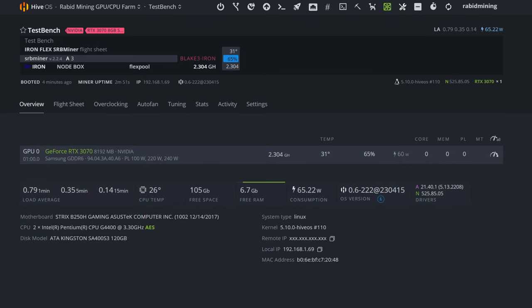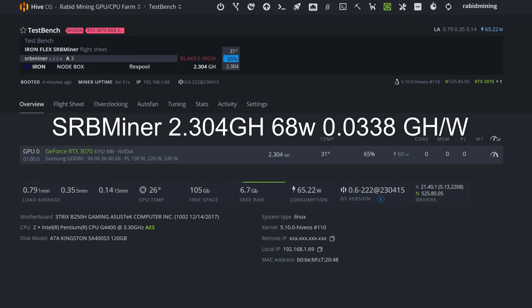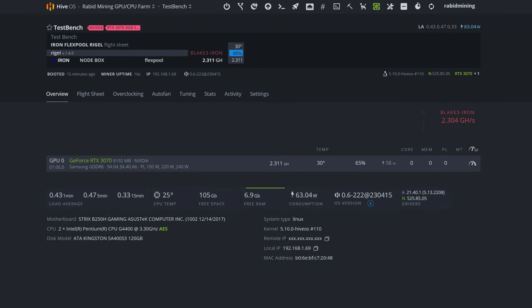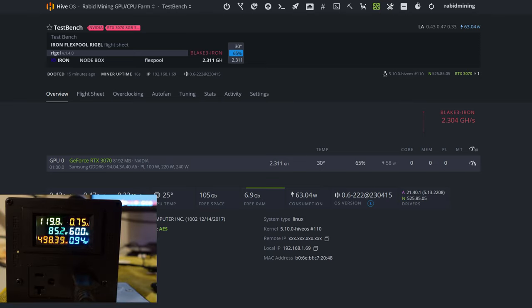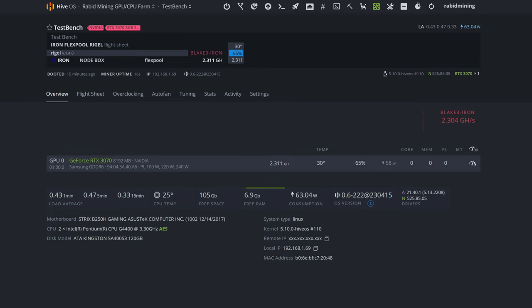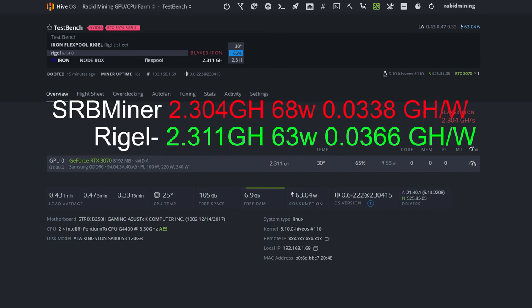Now we're checking out Regal Miner and here we have about 2.311 gigahash, which is a little more than what SRB Miner was showing us. We're doing about 85 watts at the wall. Subtract our system, that's about 63 watts. So we got a little more hash rate and a little less power. That does work out to a gigahash per watt ratio of 0.0366.